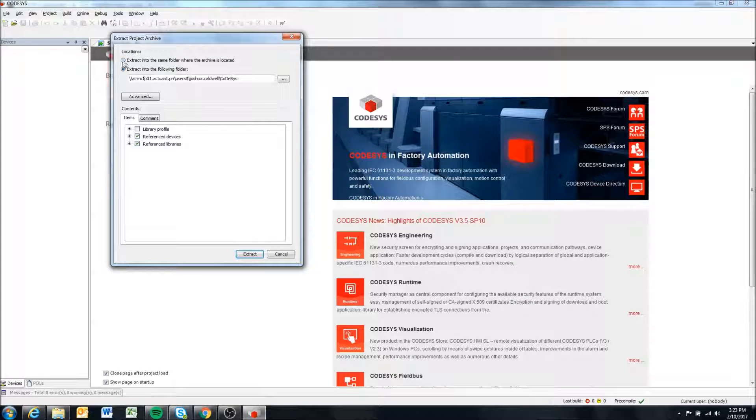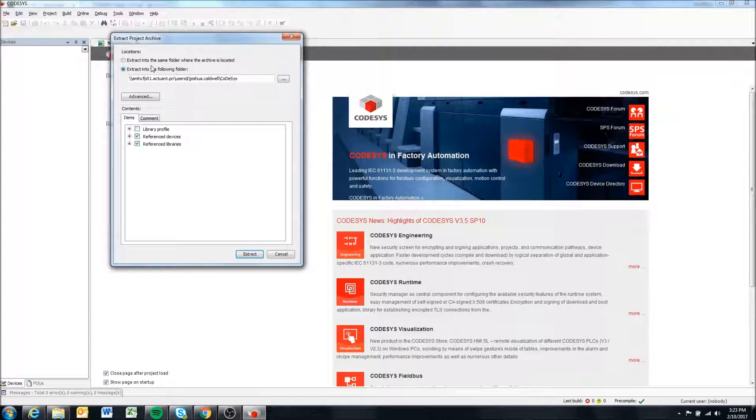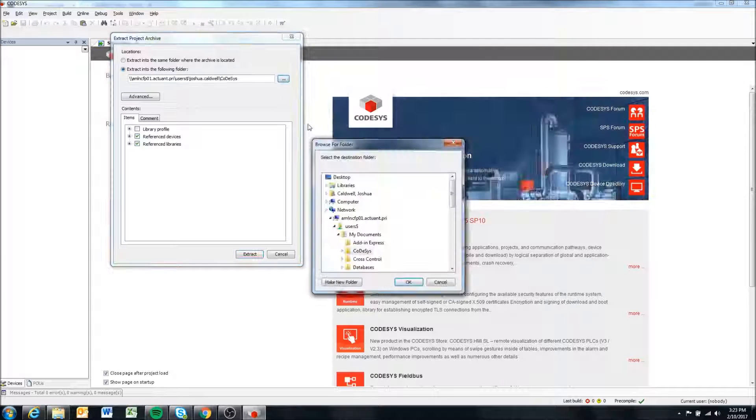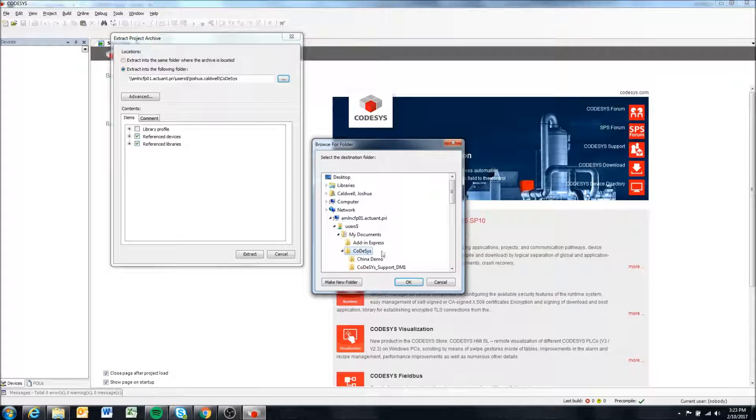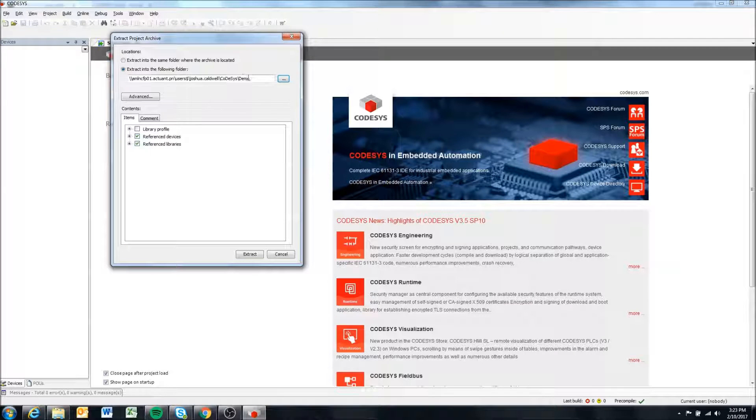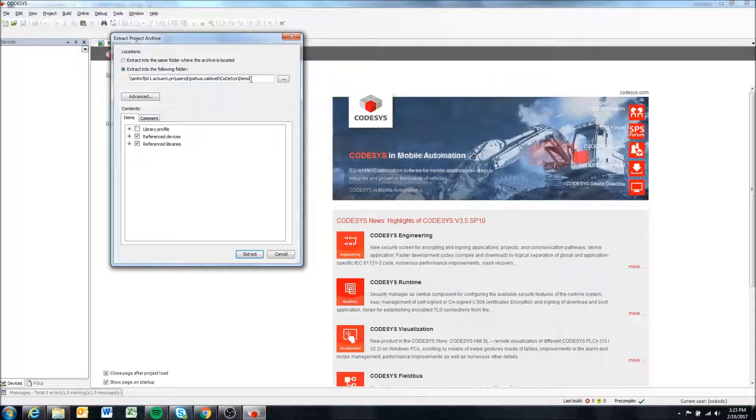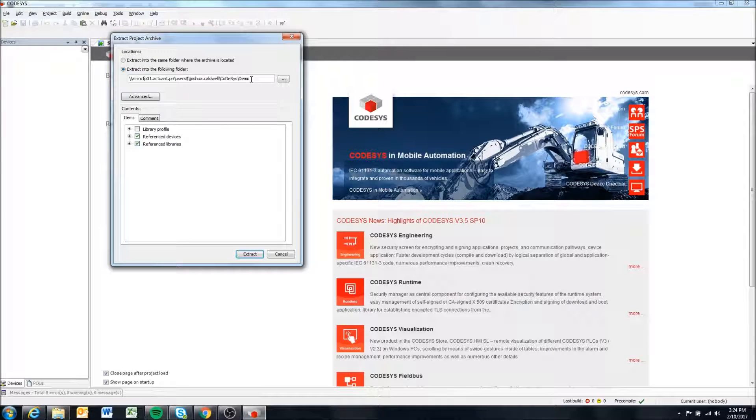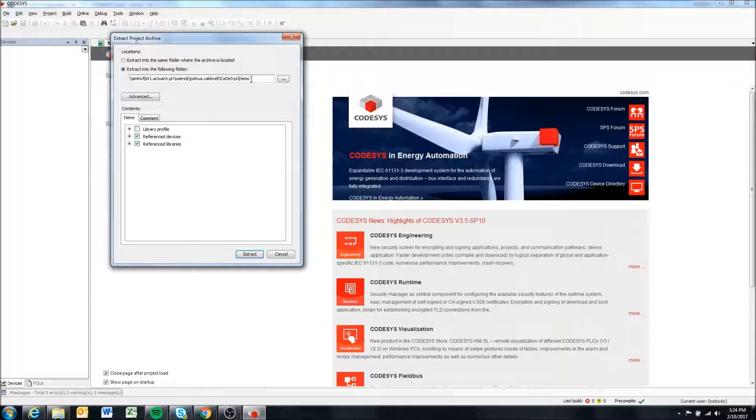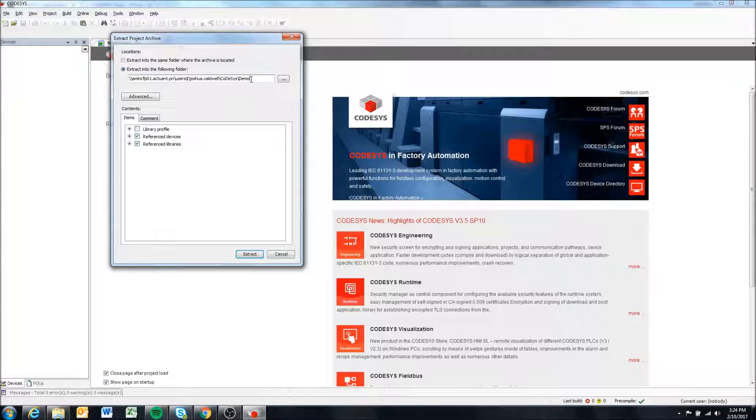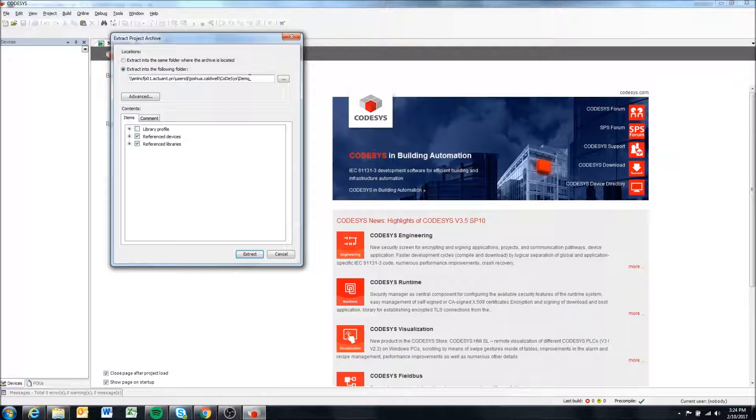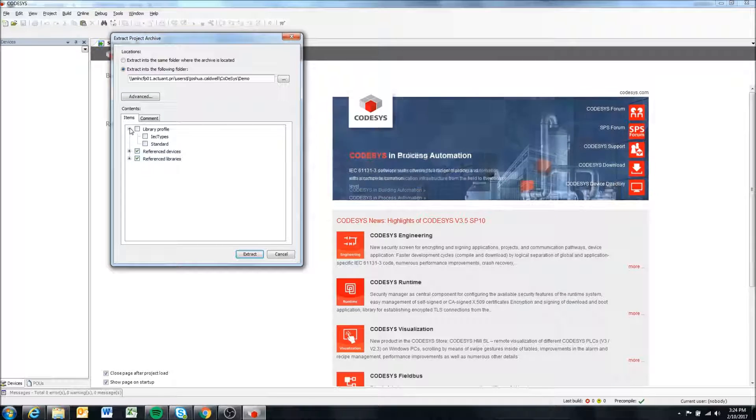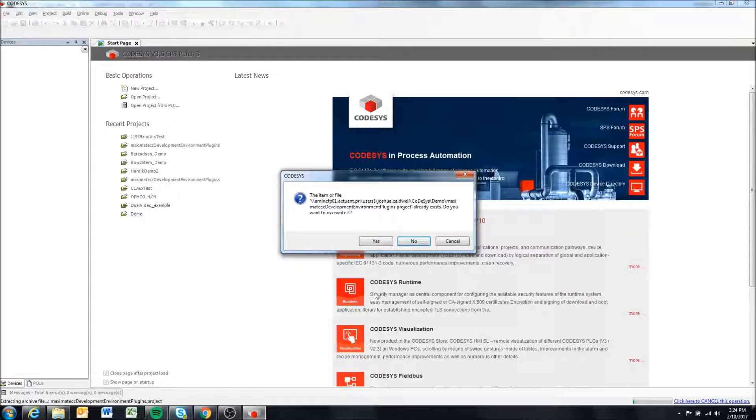I'm going to say Open. I would recommend you choose the folder you want to extract to. For me, I've created a folder just called CodeSys and I'm going to extract it to a folder in there called Demo. It's going to extract all the files to that folder. After we're done extracting, it'll give us all the libraries and device descriptions and install those in the CodeSys program folders, so we can delete these files afterward. We won't really need them anymore. I'm going to make sure everything is selected and hit Extract.